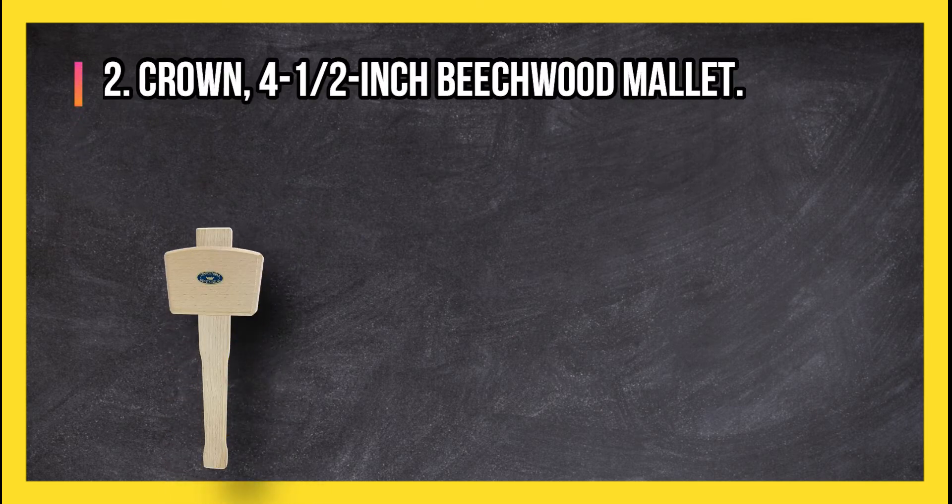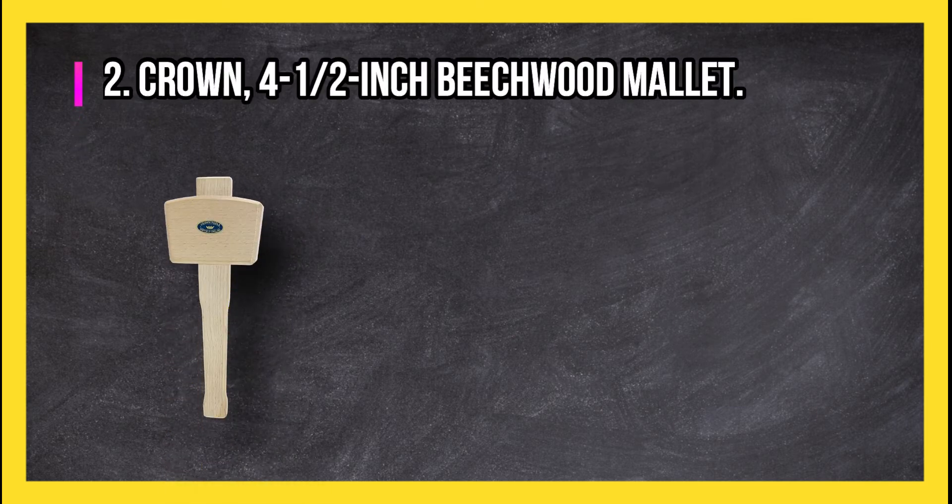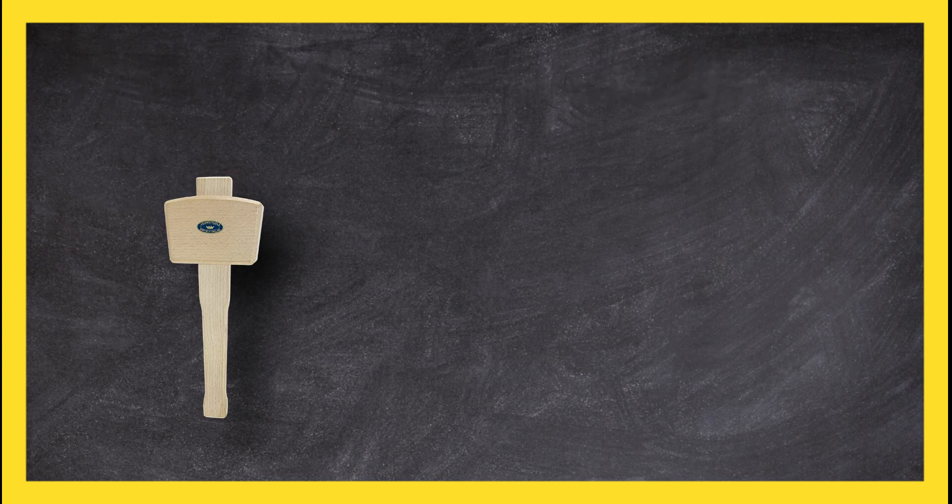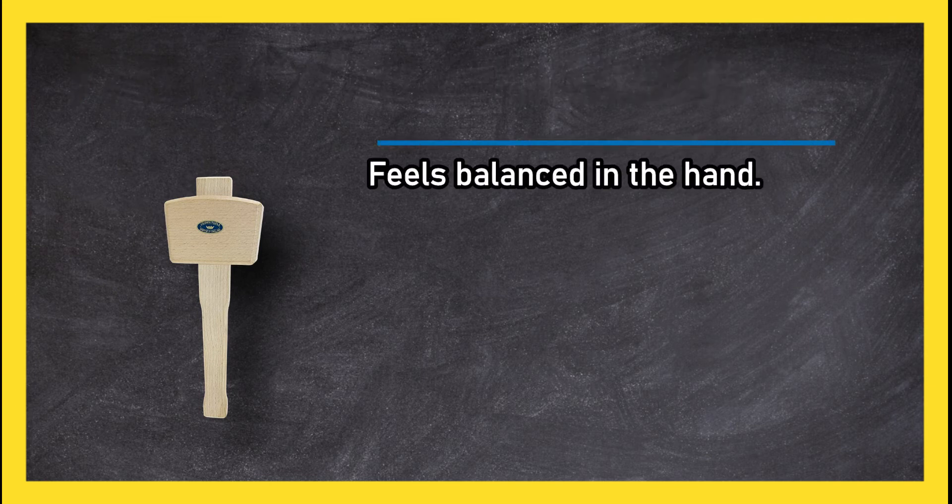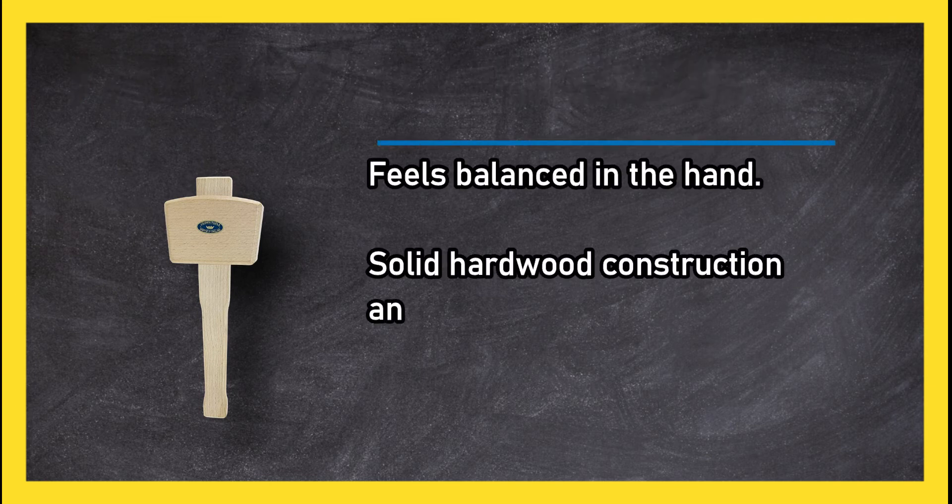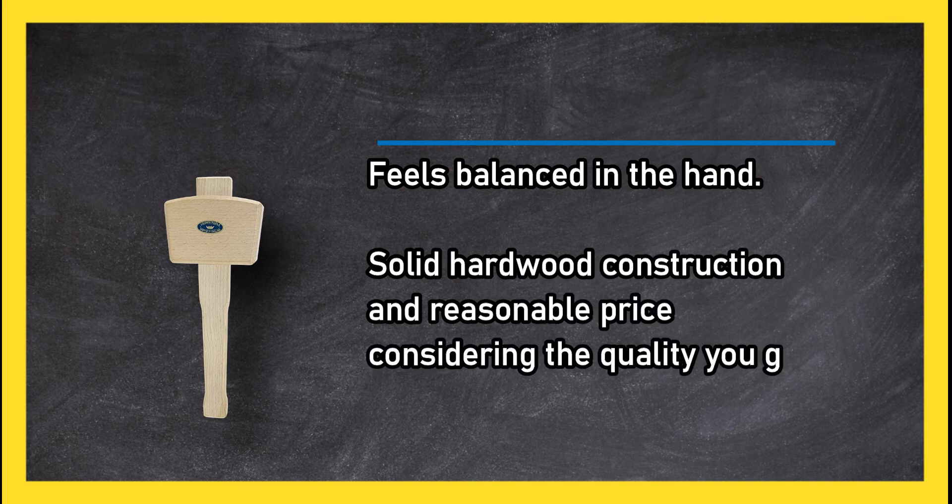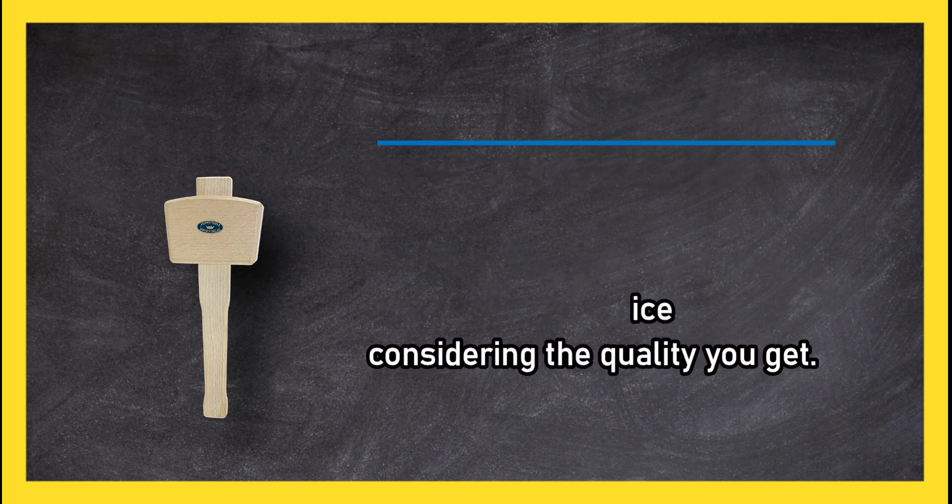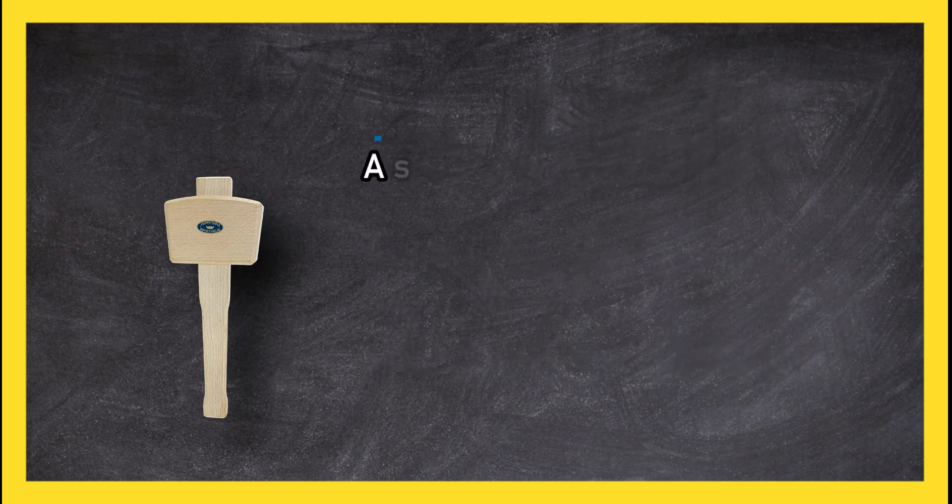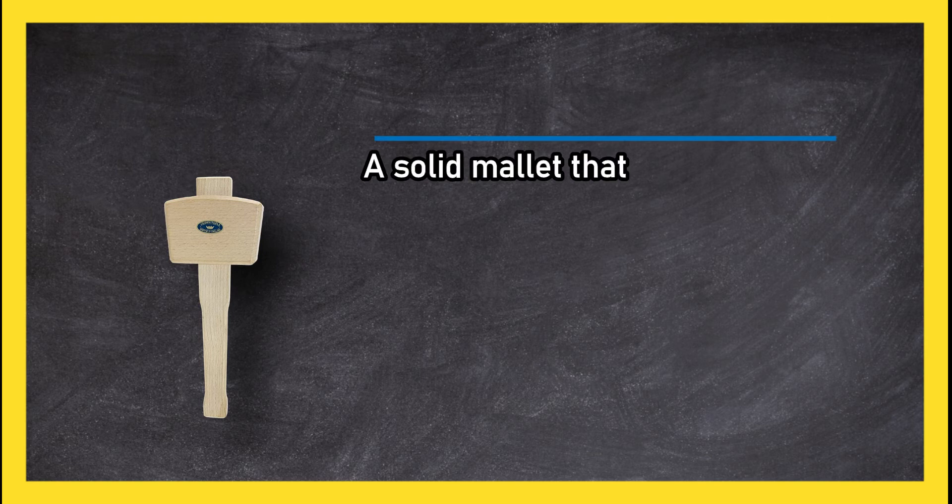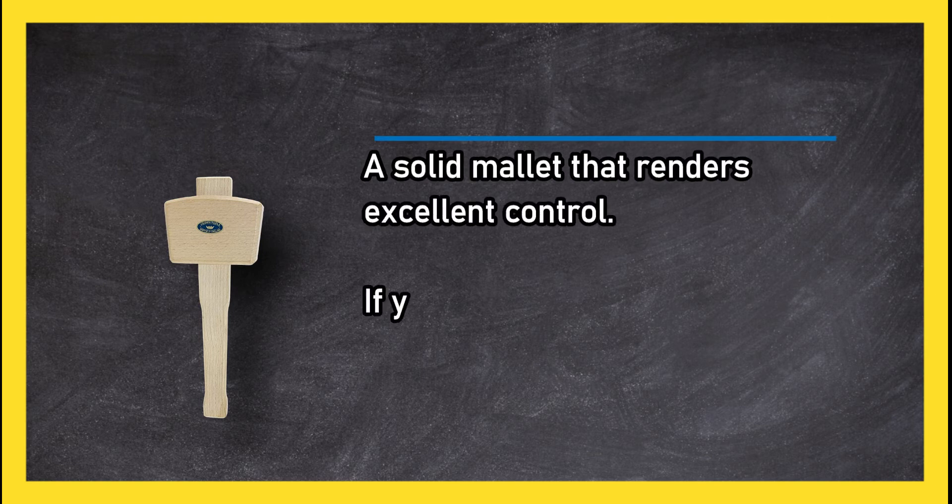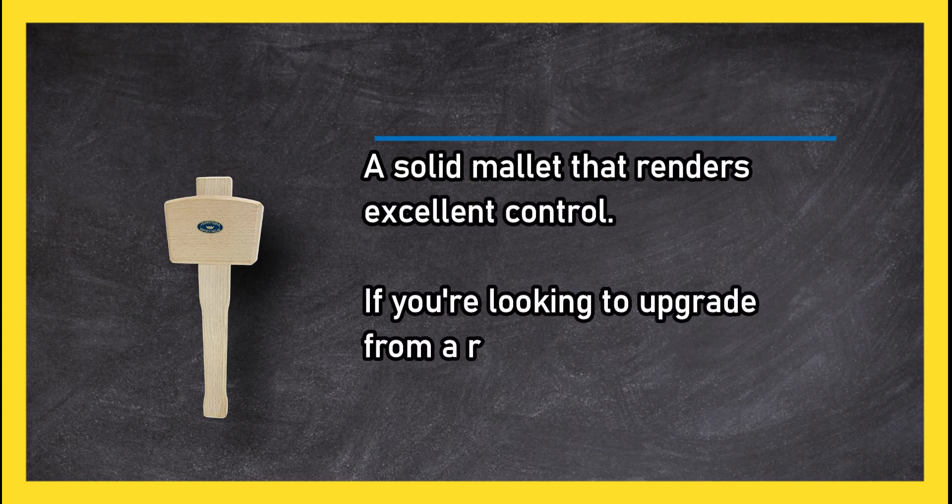At number two: Crown four and a half inch beech wood mallet. Feels balanced in the hand, solid hardwood construction, and reasonable price considering the quality. You get a solid mallet that renders excellent control. If you're looking to upgrade from a rubber mallet, this is a fine choice. Occasional durability concerns about the product.